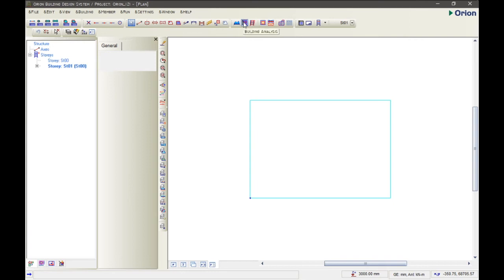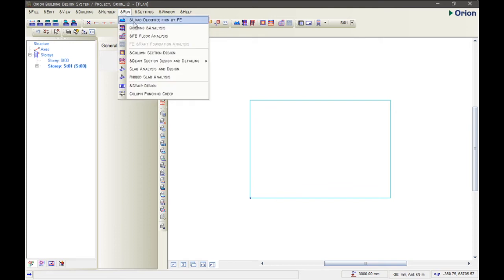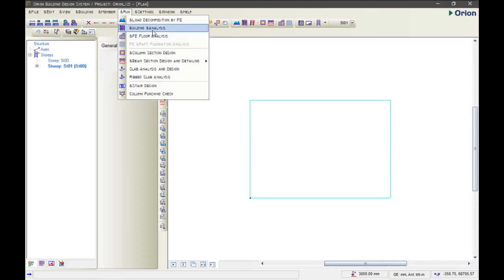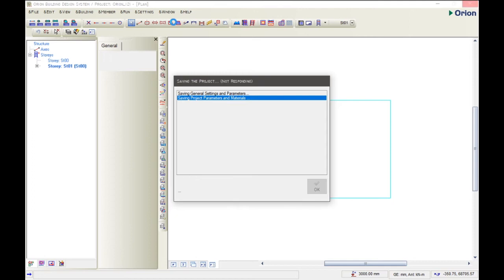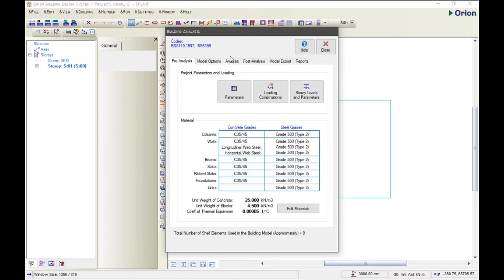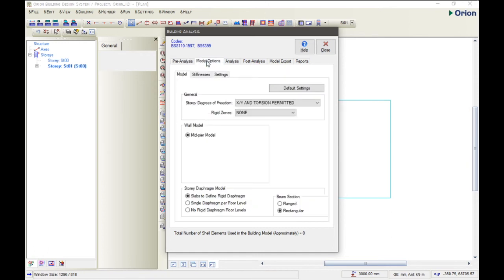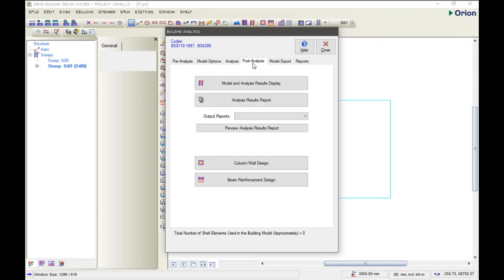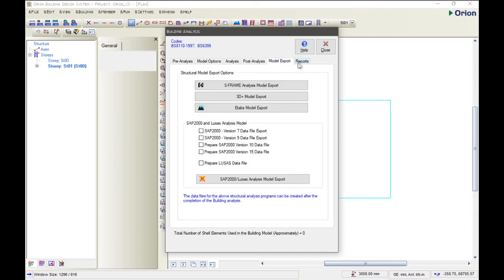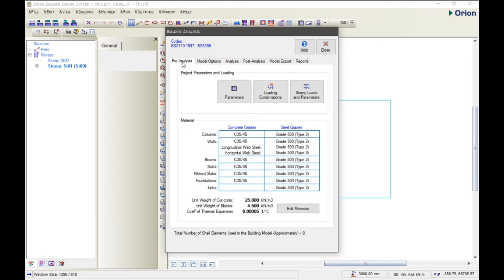But the necessary setting that we'll need to do first on Orion, which this tutorial is basically focusing on, is the building analysis. You can come to Orion and you see the building analysis, or you make use of this quick access toolbar. So we click on the building analysis. Automatically, Orion saves for you when clicking that button. So let's wait till it pops up, and then everything is moving smoothly.